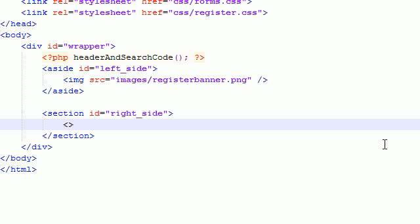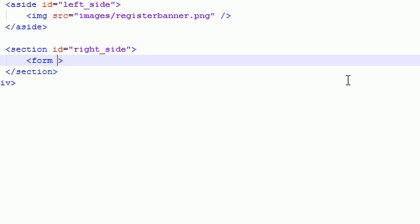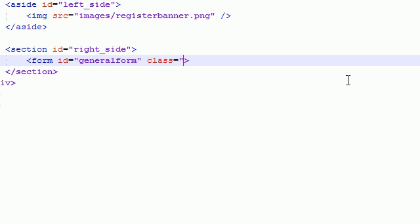Now I'm just going to go ahead and hopefully you remember all the CSS for this. But the ID is general form. Now the class, which basically gave it the width, I believe, is container.